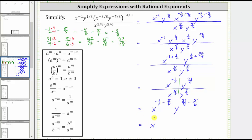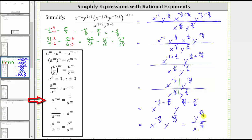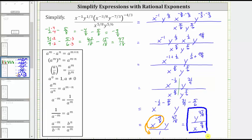So now we have x raised to the power of negative 9 eighths, times y raised to the power of 47 eighteenths. We're not quite done yet because we need to express this using only positive exponents. Since a raised to the power of negative m equals 1 over a raised to the positive m, we move x raised to the power of negative 9 eighths to the denominator, changing the sign to positive 9 eighths. The simplified form is y raised to the power of 47 eighteenths divided by x raised to the power of 9 eighths. I hope you found this helpful.